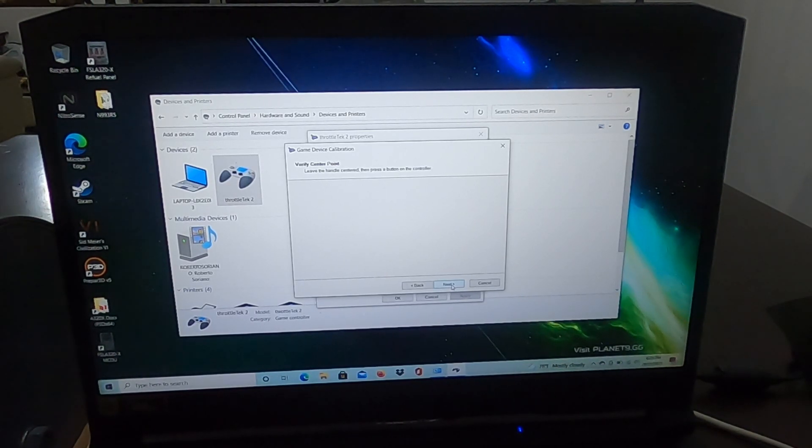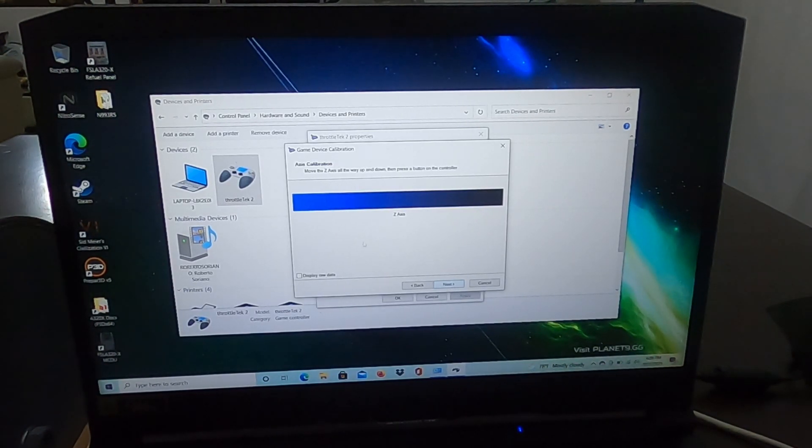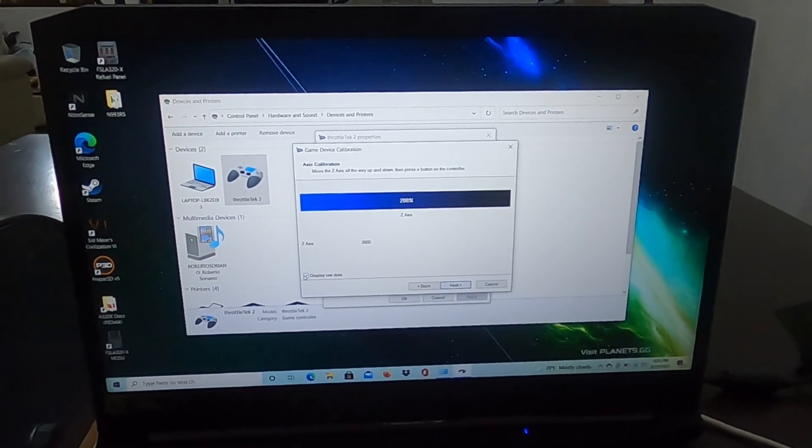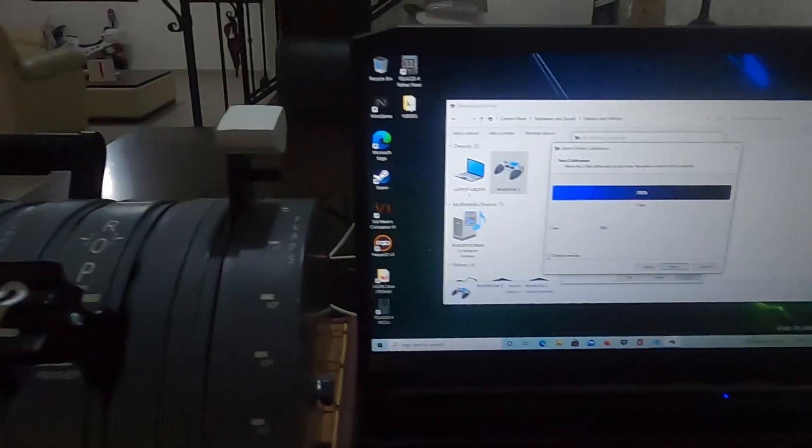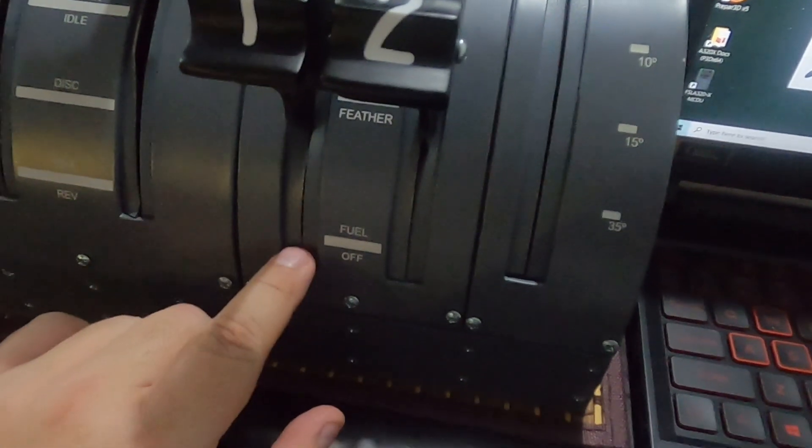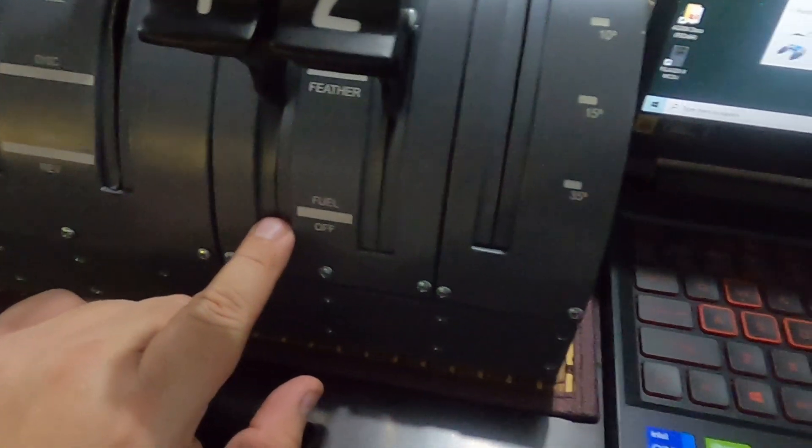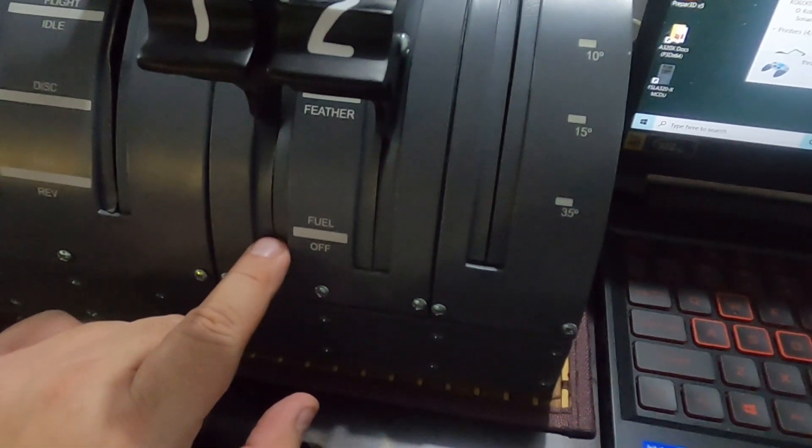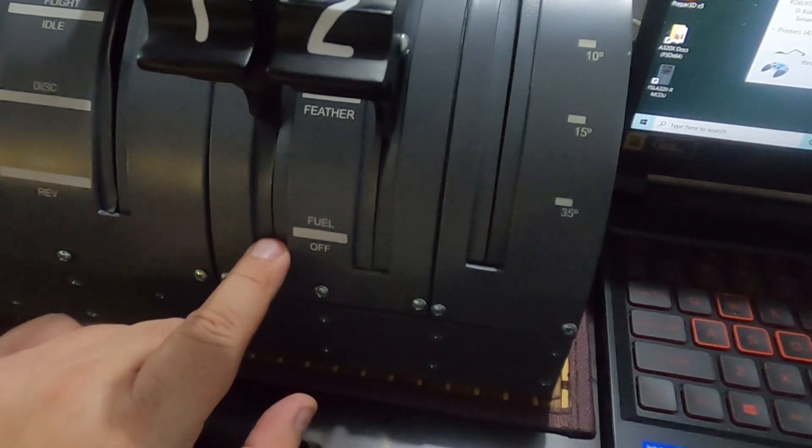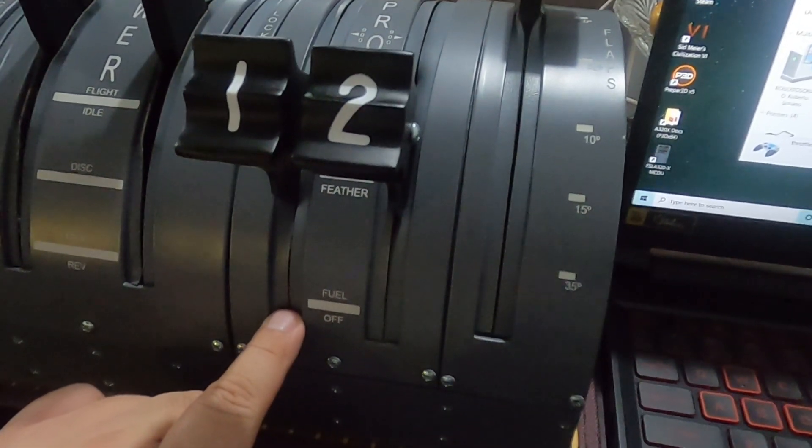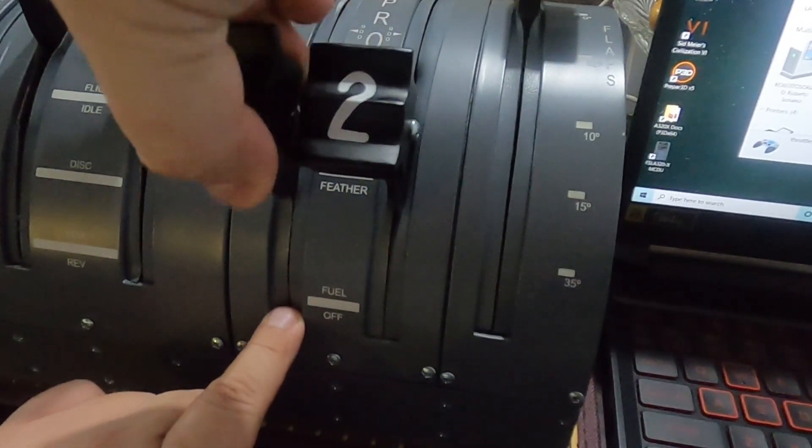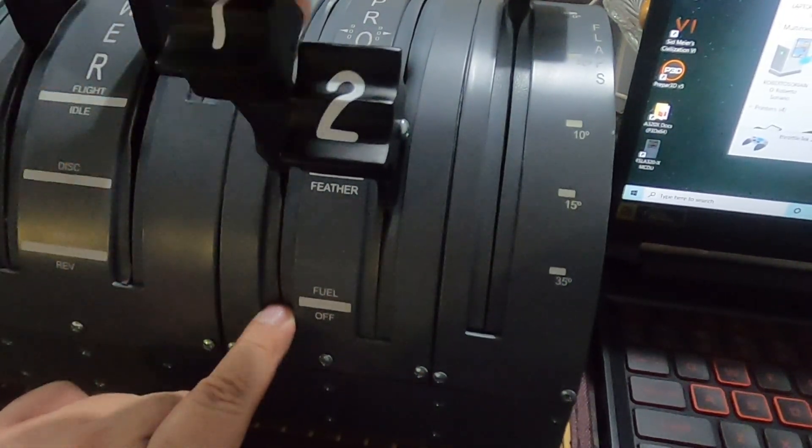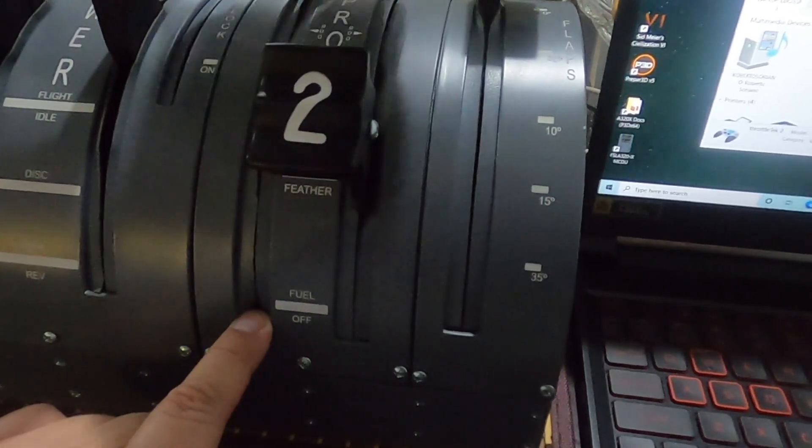Then we go with the next axis. The next axis is going to be the Z axis. For the ones that have the cutoff switch, it's very important for you guys to put your finger here and then start moving the handle. If not, you might hit the switch. This won't affect the handle calibration. You're going to move and try not to hit the switch.